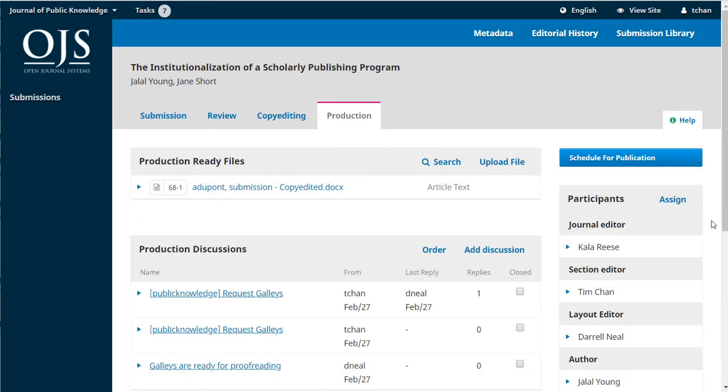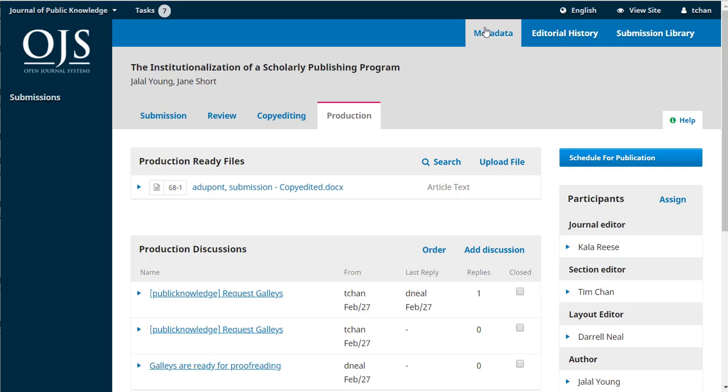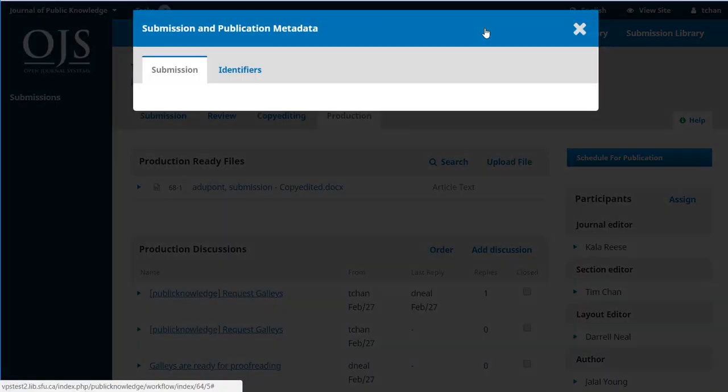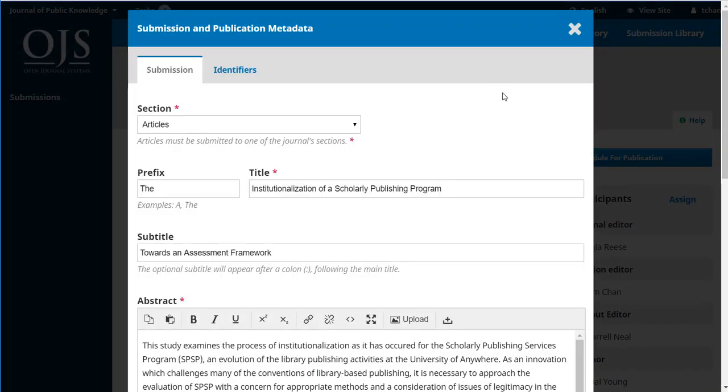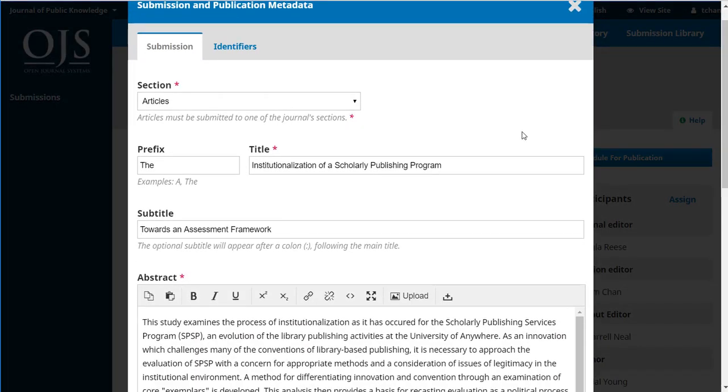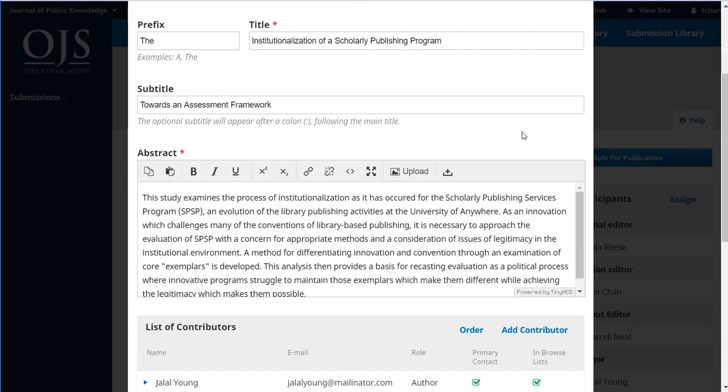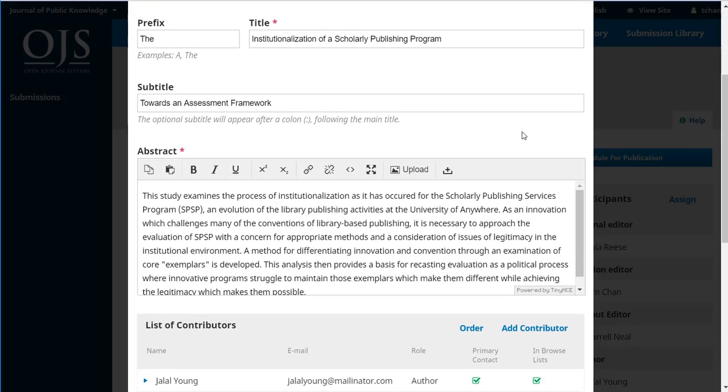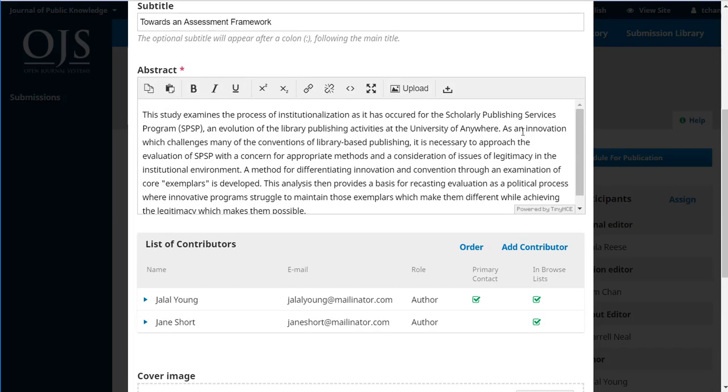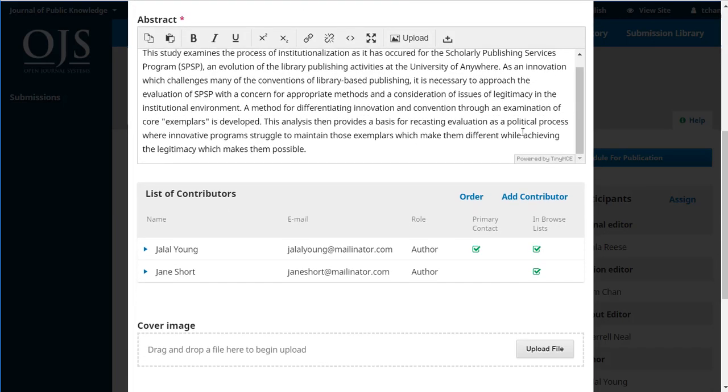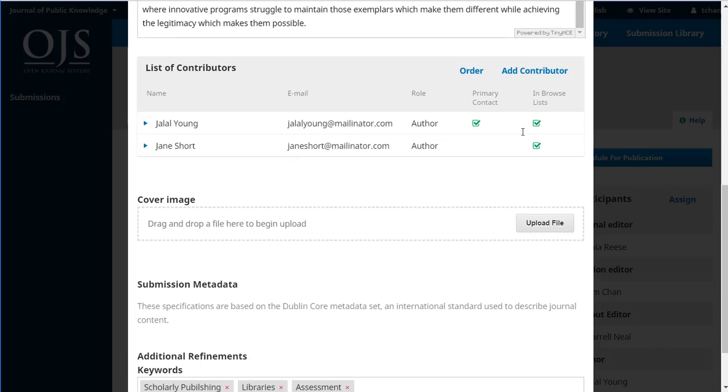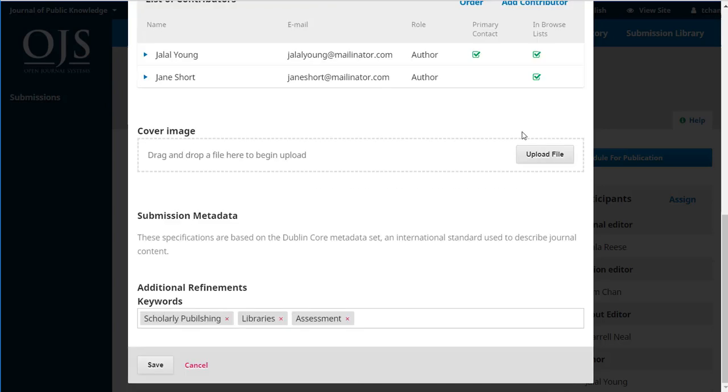Now another thing Tim should remember to do, once he's confirmed that the galley files are satisfactory, is to return up to the top and look at the metadata. Make sure the section is correct, the title information is correct, the abstract is correct, the contributors are all correct. If there was a cover image to include in the table of contents, add it here. Make sure any metadata such as keywords shown here are correct. Just confirm that that metadata is all perfect.